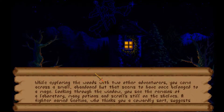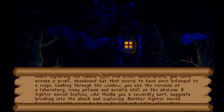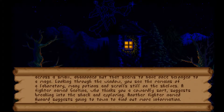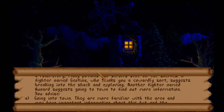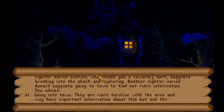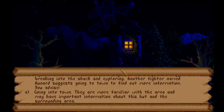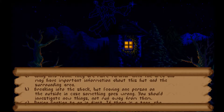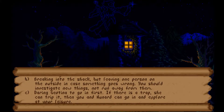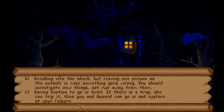While exploring the woods with two other adventurers you come across a small abandoned hut that once belonged to a mage. Looking through the window you see the remains of a laboratory with potions and scrolls on the shelves. A fighter named Giotina suggests breaking in, while another named Honnard suggests going to town for information. Options are: going into town, breaking in but leaving one person outside, or daring Giotina to go in first in case there's a trap. Yes, let's pick C.